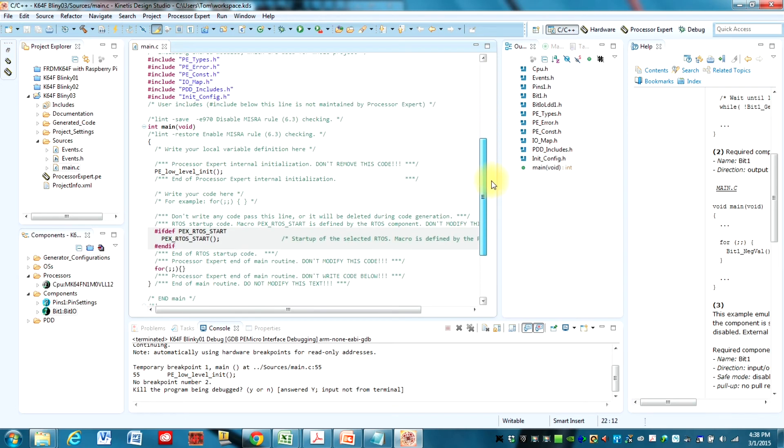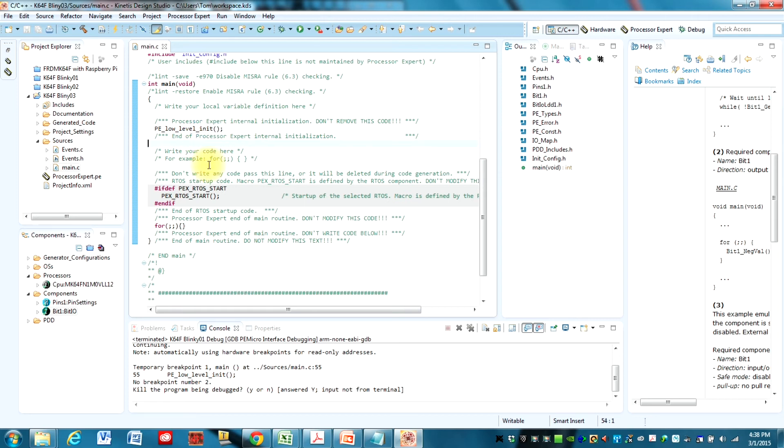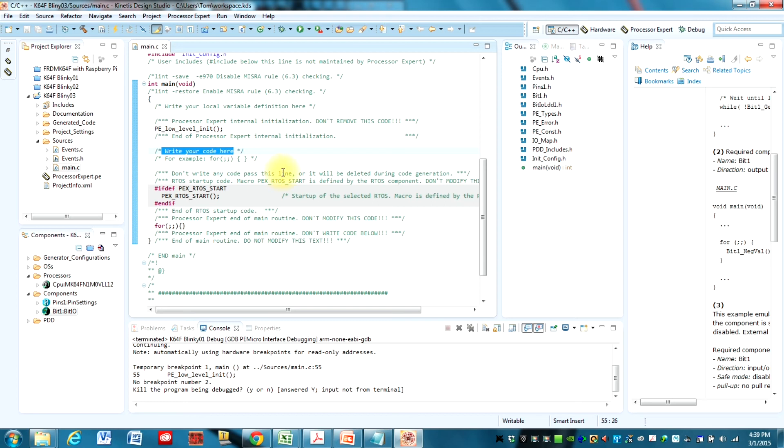So now you've got some headers that we're including here. And there's just one function which is main. That's what we expect to see in our main.c. And you need to look at these comments that they put in here for you. So if we had any variables that we wanted to declare, we'd declare them there. And it gives you some warnings. And don't put code here.